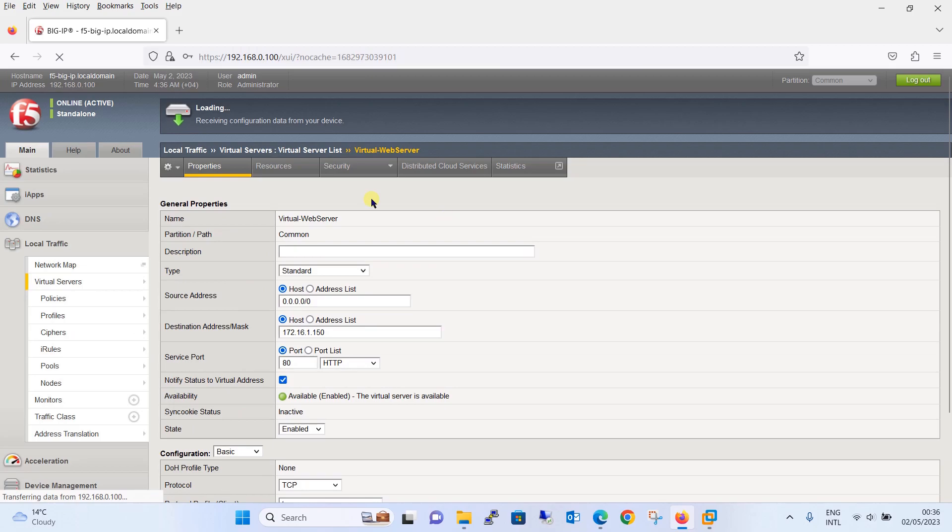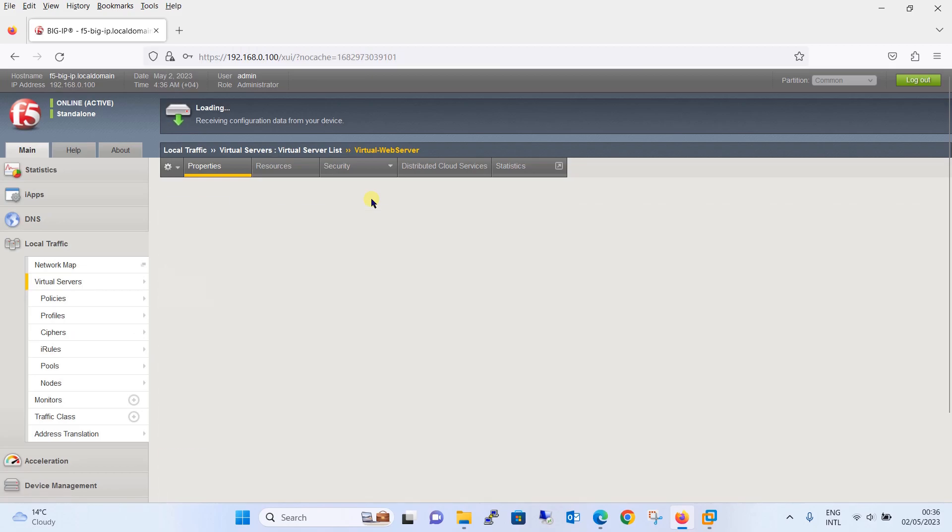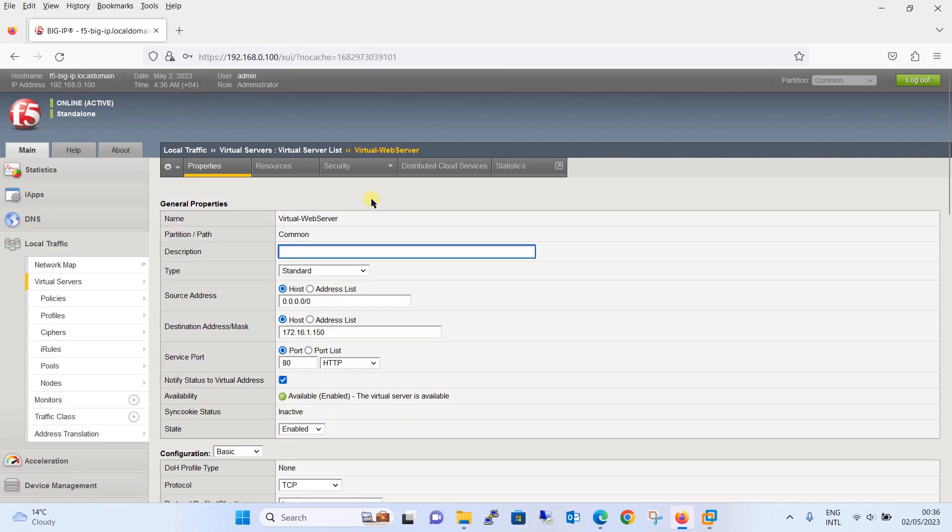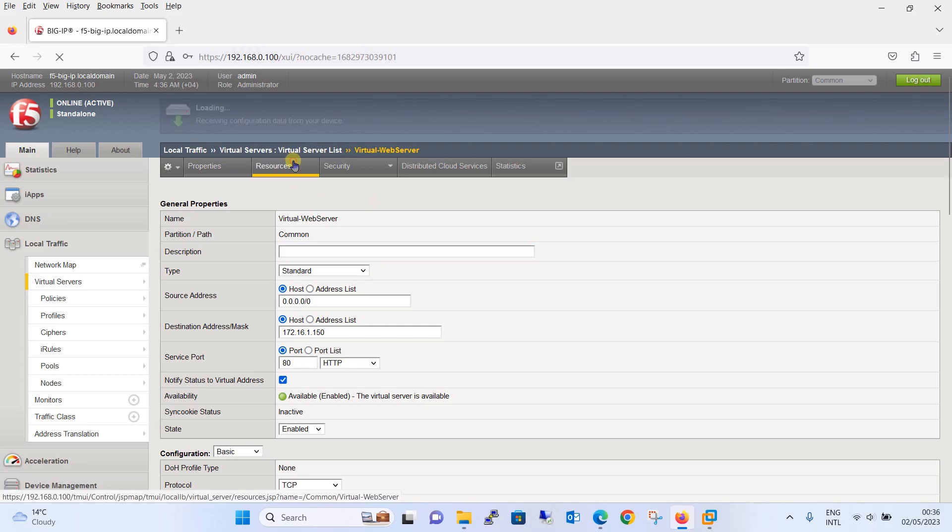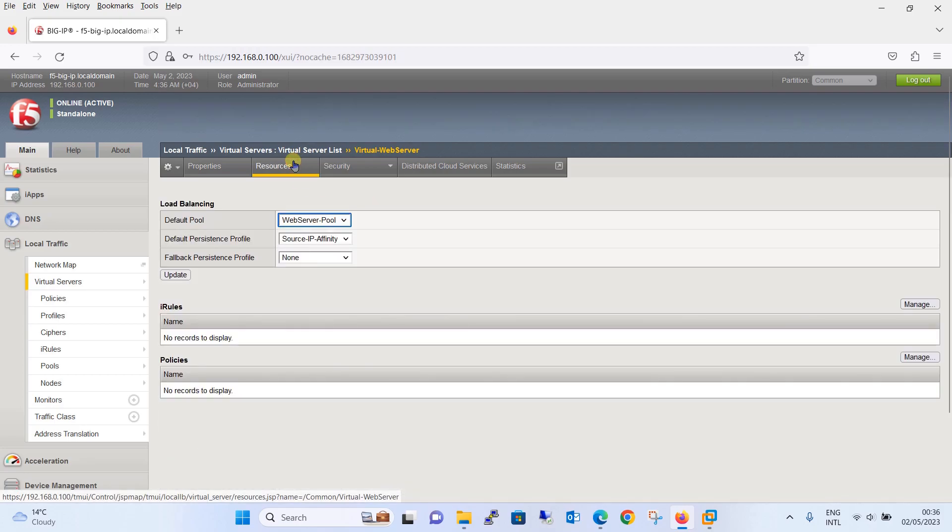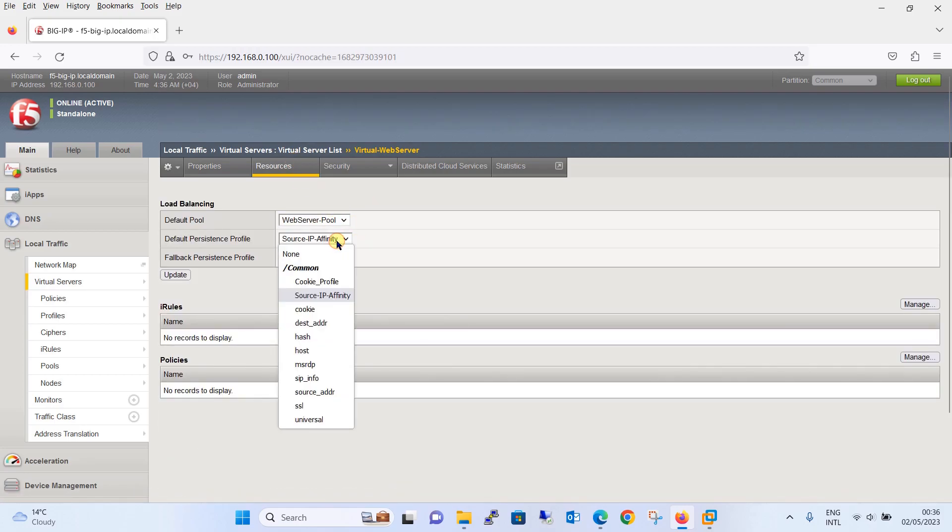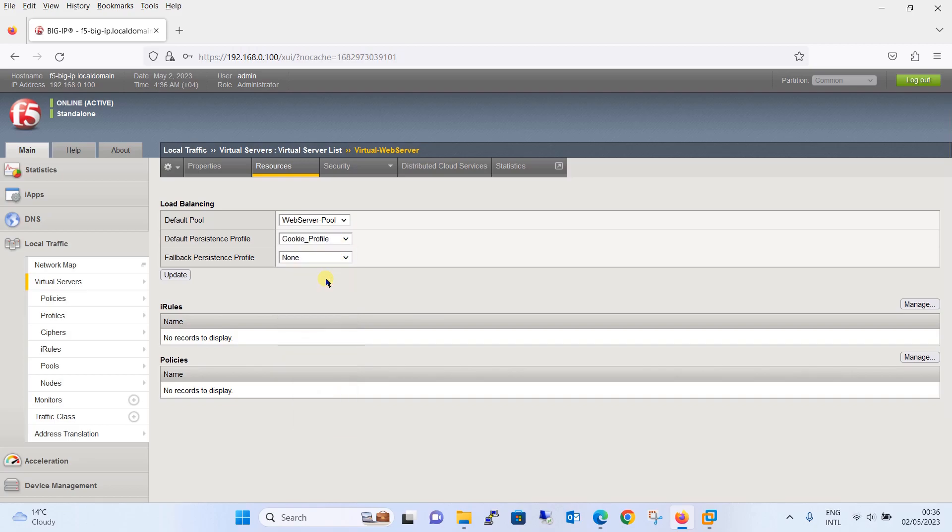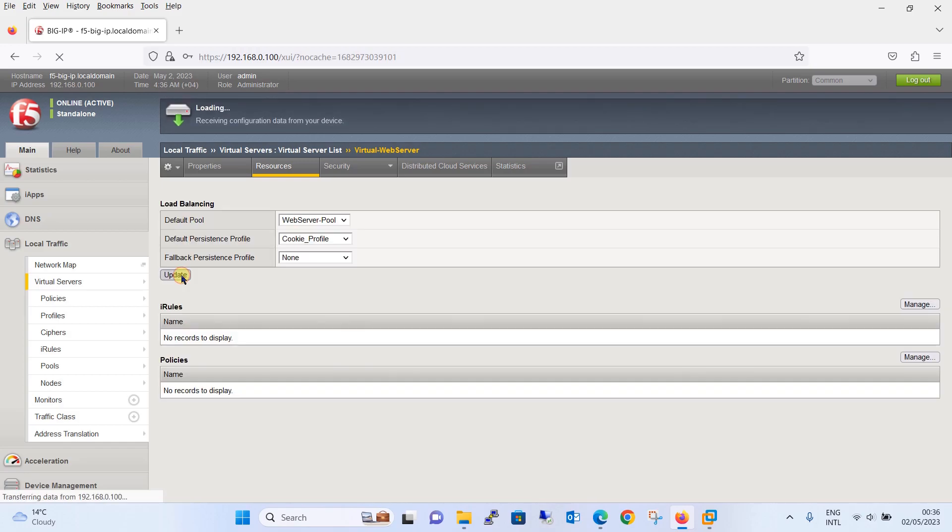Now it's time to assign the persistence profile to the virtual web server by going to resources and select the default persistence profile to be cookie profile from the drop-down menu and update it.